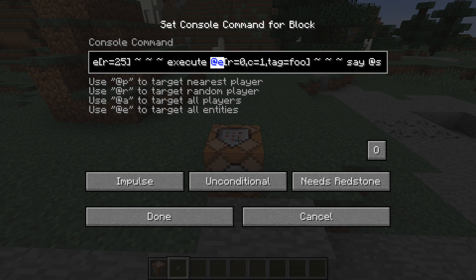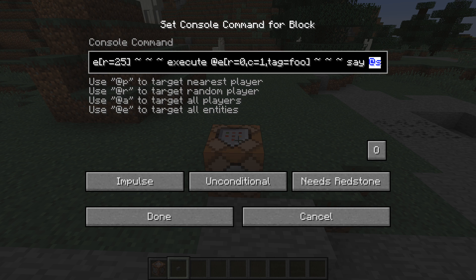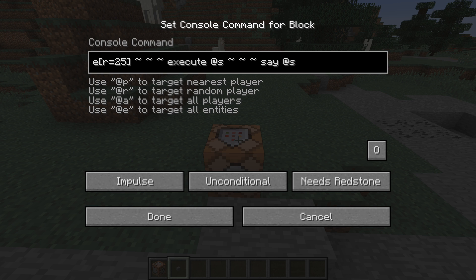This could potentially match any entity in the entire world. That means whenever you type @e, the game will have to go through all entities in the entire world and determine if they match. And if they do match, it needs to sort them all by distance to the player, because that's how the sorting is guaranteed to be done. Now, if you have a lot of executes in your commands, that's going to be fairly inefficient. However, if you just use @s, that is never going to have to look up any entity other than the thing that is already being used as the source for the command.